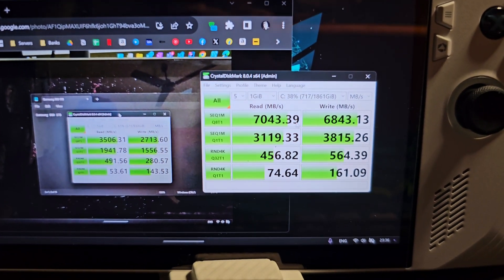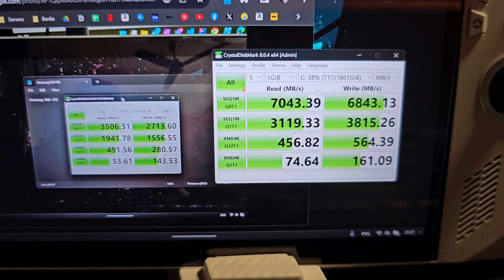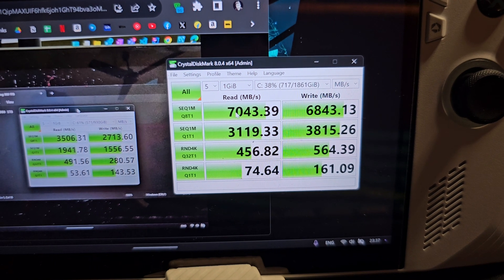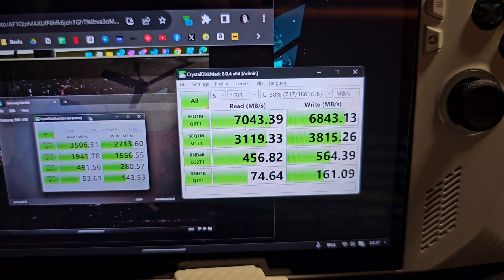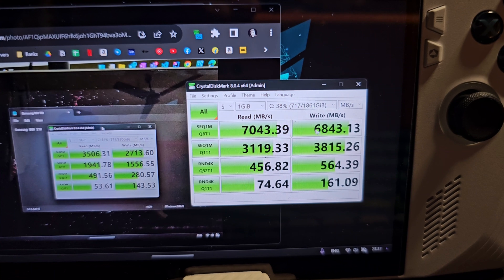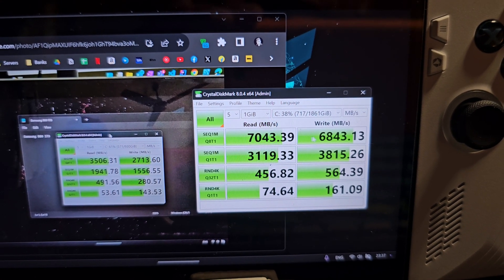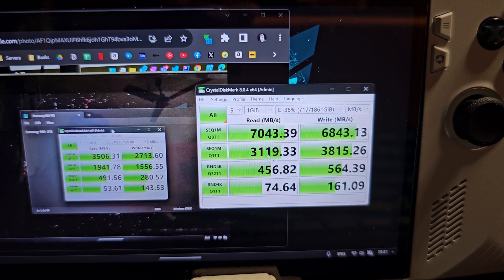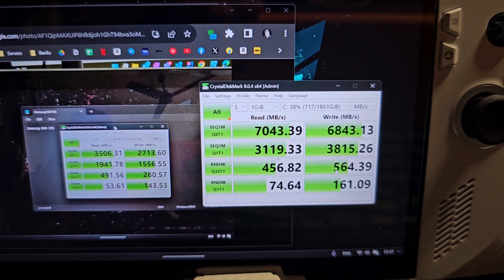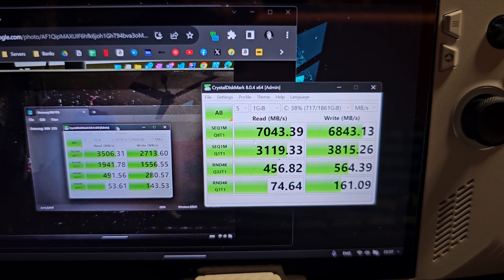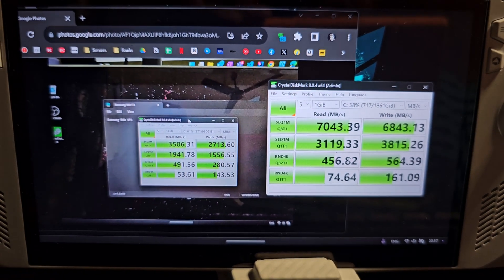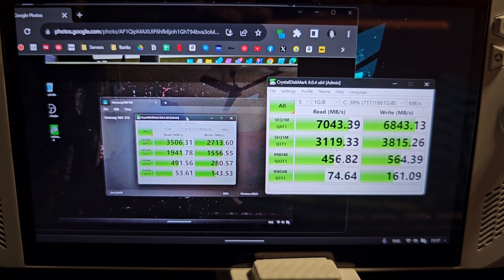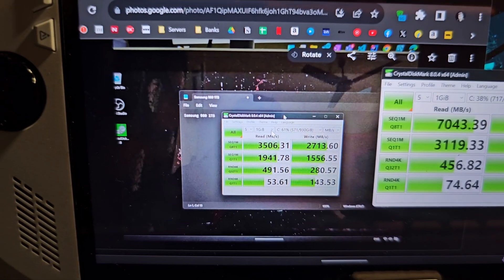So there we have it, these are the speeds of the new drive. As we can see the reads are above 7000 mbps and the writes are also very close to 7000, 6843 to be precise. In the below tests here I see that the writes are significantly faster than the reads, so that is crazy.